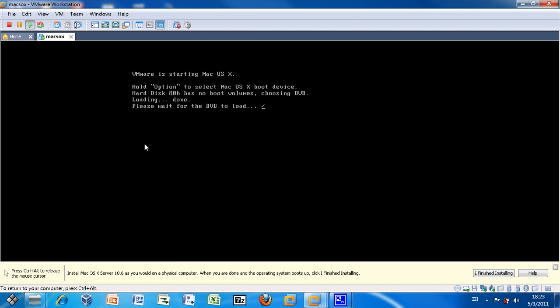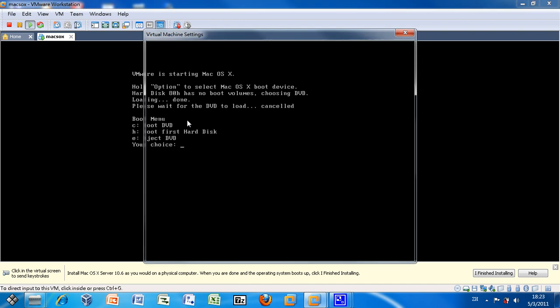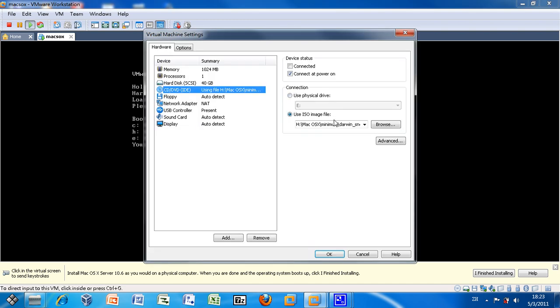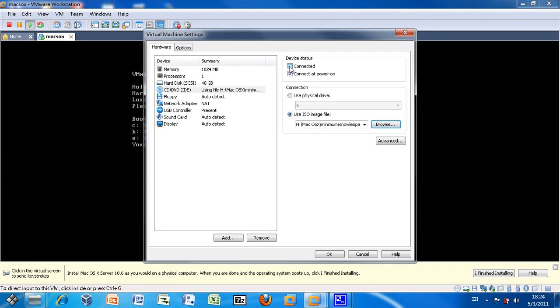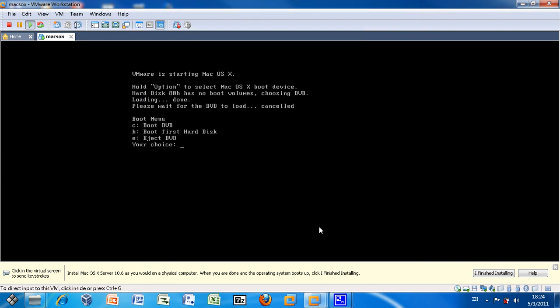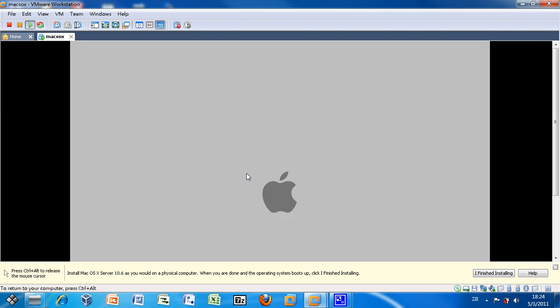It shows an error message and you should press F8, the function key 8, then change the CD to the Mac OS installation disk and tick connect it. Get back to the VM and select C, press a key and you see the Apple icon and the installation process starts.